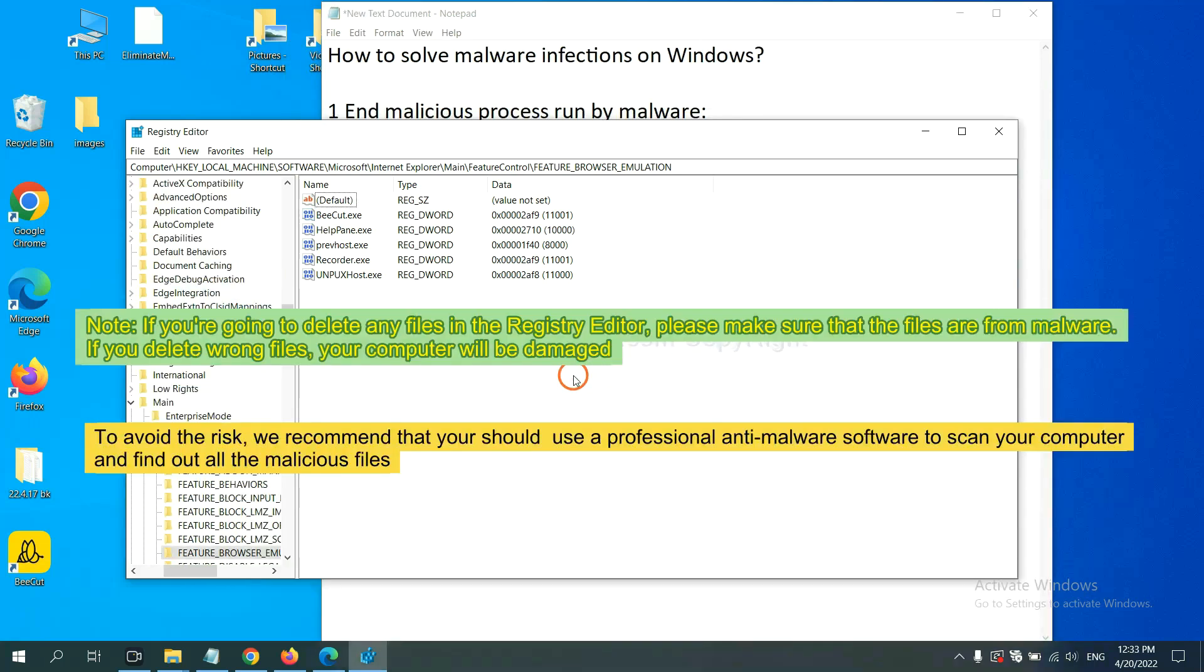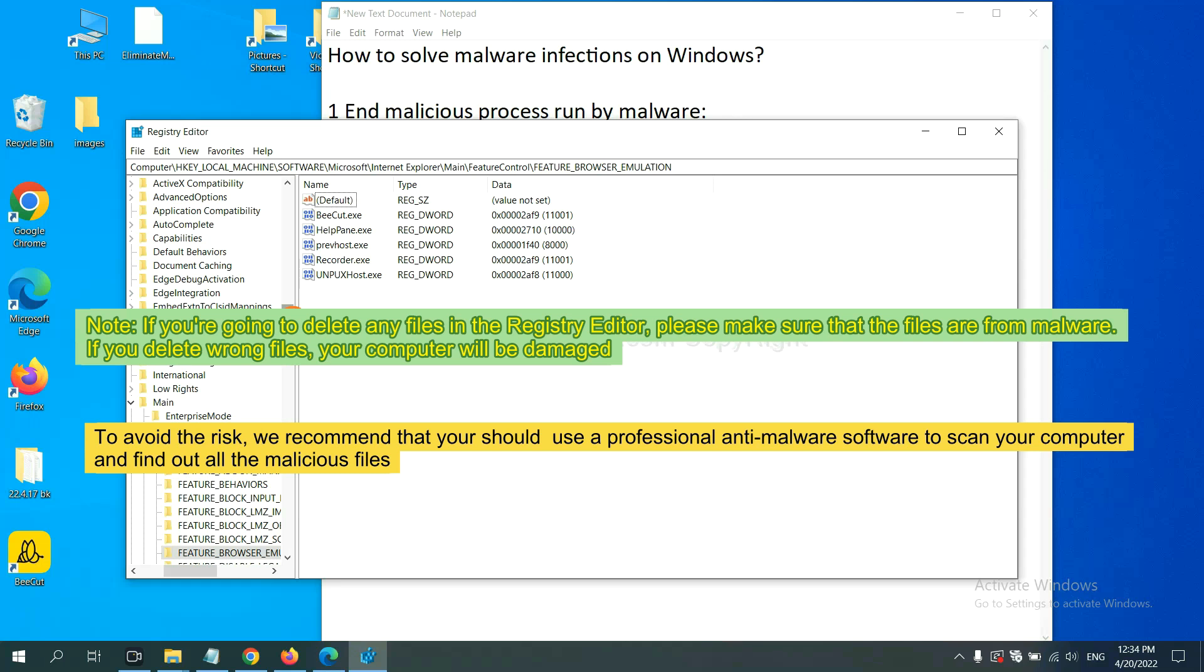If you are going to delete any files in the registry editor, please make sure that the files are from malware. If you delete the wrong file, your computer will be damaged.